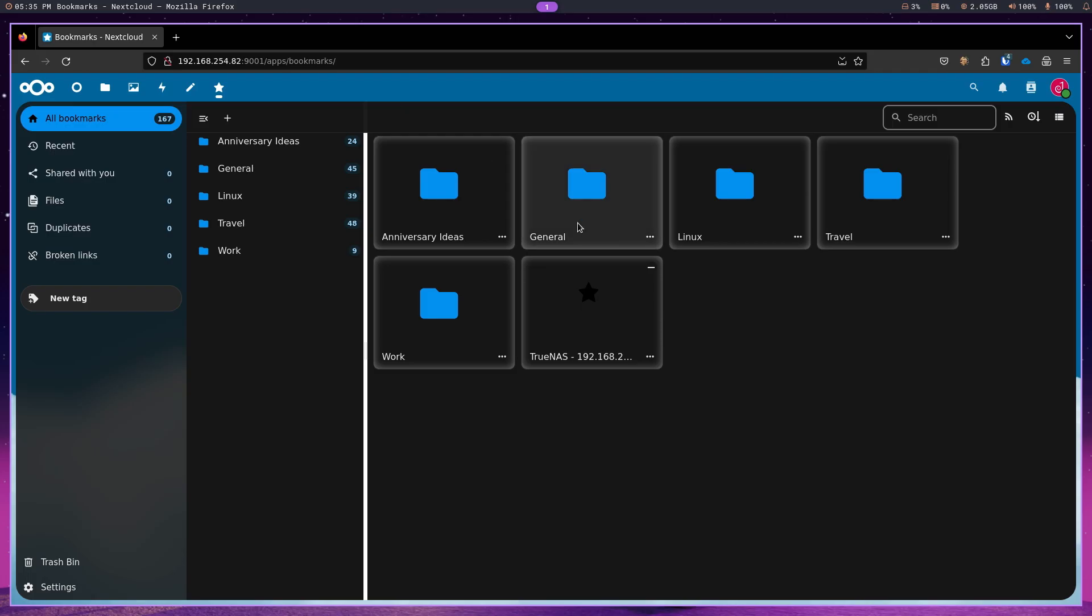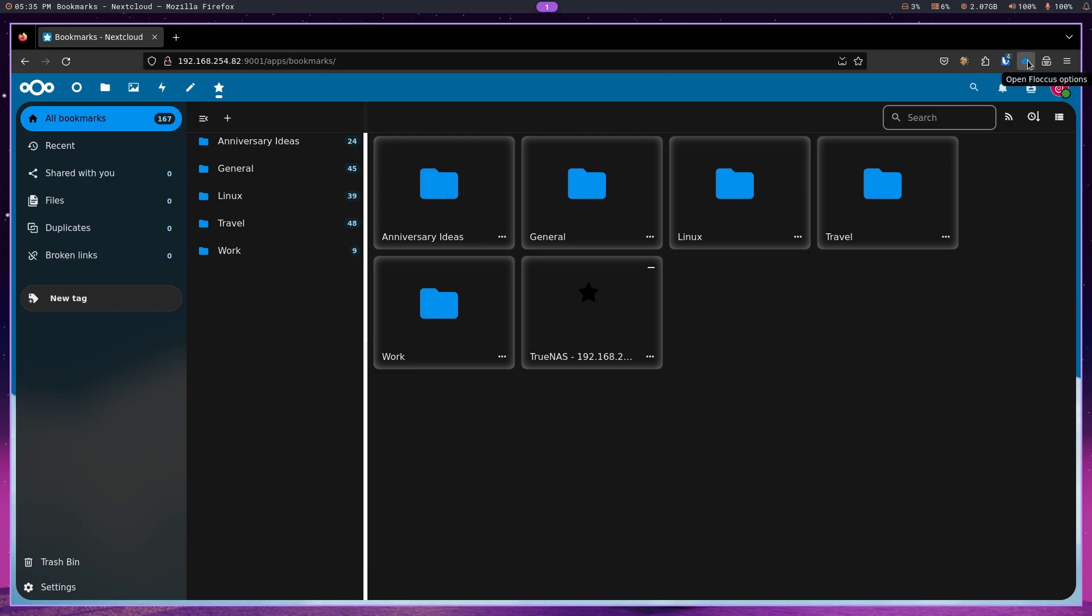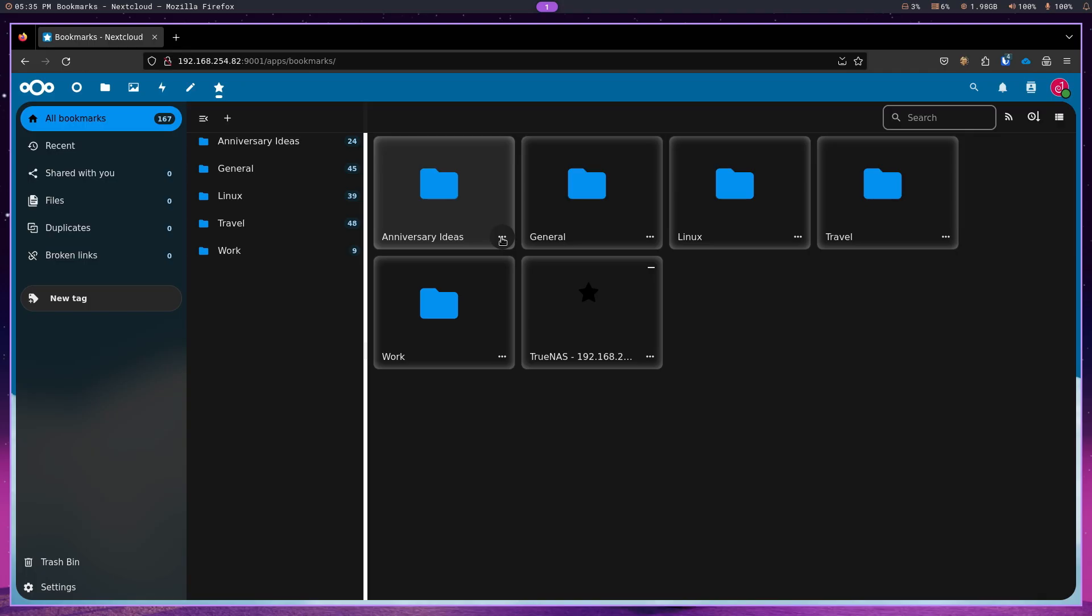And as you can see, the synchronization has worked. And so, all of my bookmarks from the toolbar have been synchronized with my Nextcloud bookmarks. And now I can do lots of different things with them.